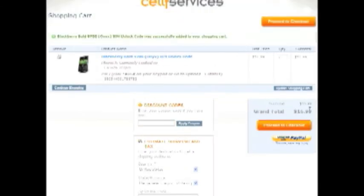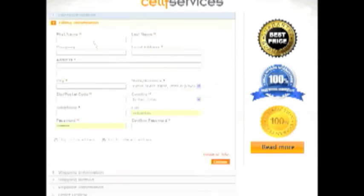Now you can check out with PayPal here if that's your preferred method of payment, or you can just click on proceed to checkout if you prefer to pay with credit card. Here you just click continue, enter in your billing information. We're not going to do that here.